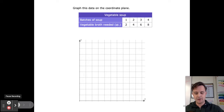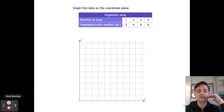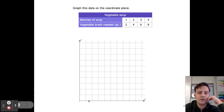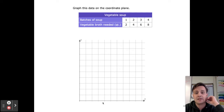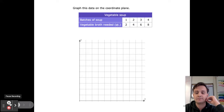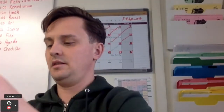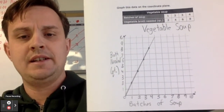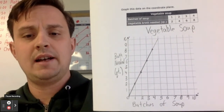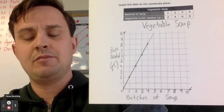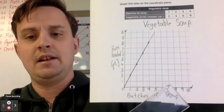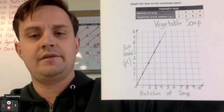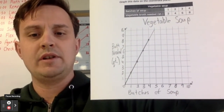Next is another opportunity to practice. This time it includes the labeling — there's a blank coordinate grid and your job is to graph that data on the coordinate plane. Do that now. Here's what it might look like: the title is 'Vegetable Soup', the y-axis is labeled 'broth needed in quarts', the x-axis is 'batches of soup', the scale goes from one to ten, and all points are plotted.